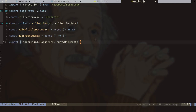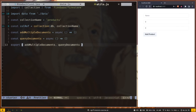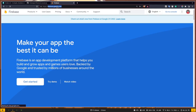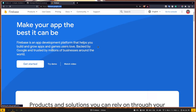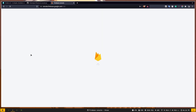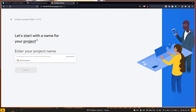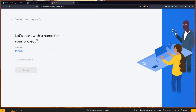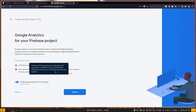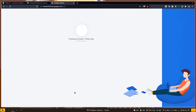Now let's set up our Firebase project. Go to firebase.google.com and make sure you're logged in with your Google account, then click 'Get Started'. It will take you to the Firebase console where we need to create a project. Give your project a name — I'm going to call it 'firestore-course-yt'. Continue, and it will ask about Google Analytics — we don't need that for now, so just create the project. It will start creating our project.